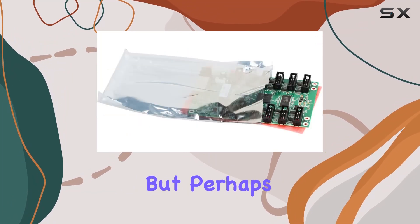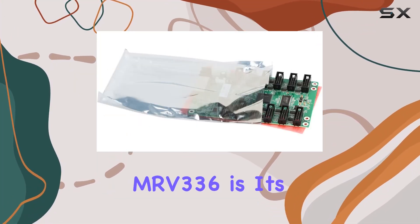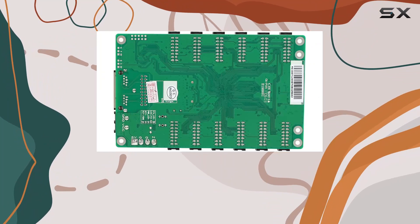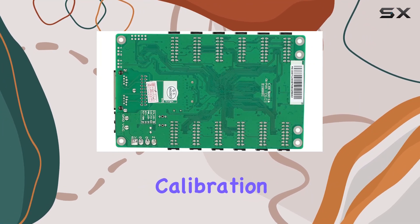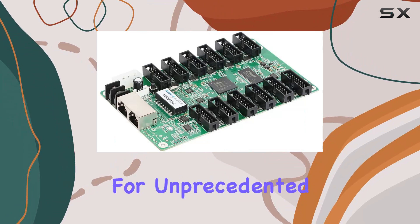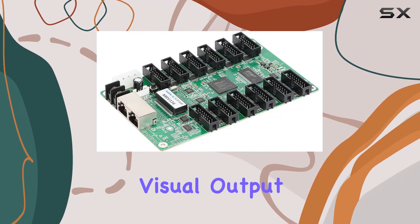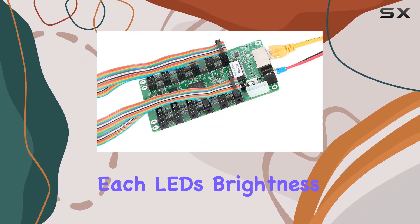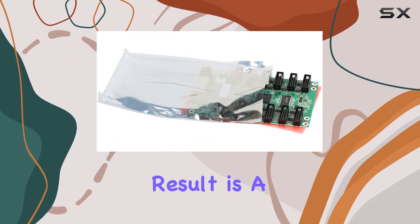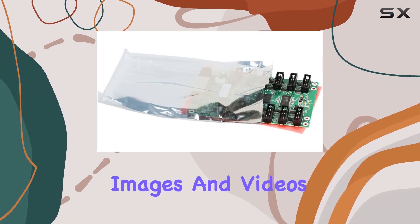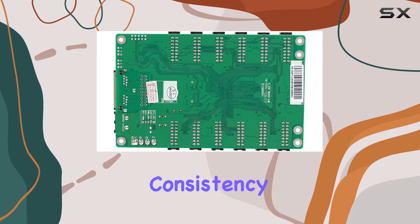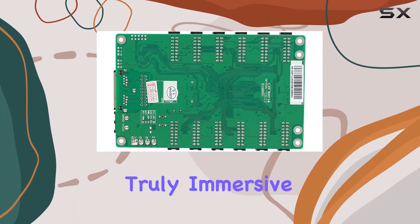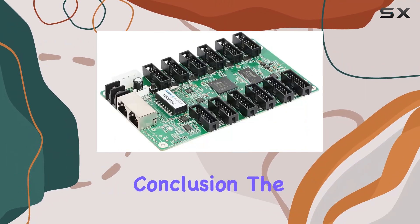But perhaps the most impressive feature of the MRV336 is its support for pixel-by-pixel brightness and chromaticity calibration. This allows for unprecedented control over the display's visual output, enabling adjustments to be made to each LED's brightness and color. The result is a screen that can display images and videos with incredible accuracy and consistency, making for a truly immersive viewing experience.